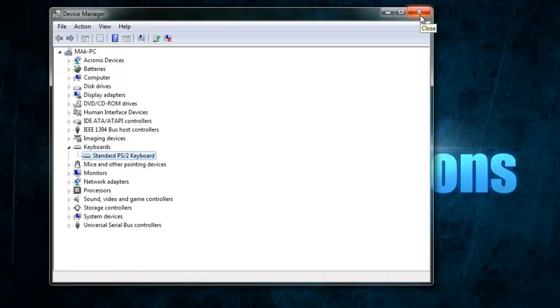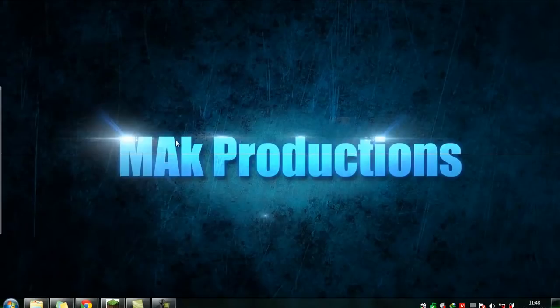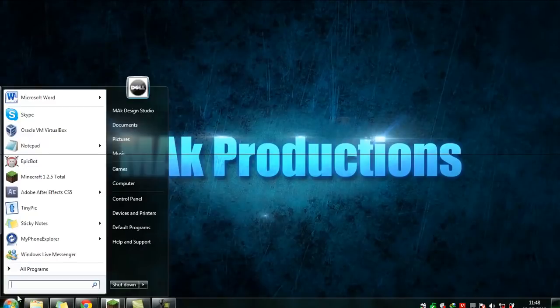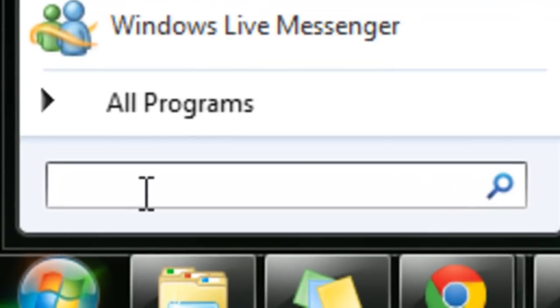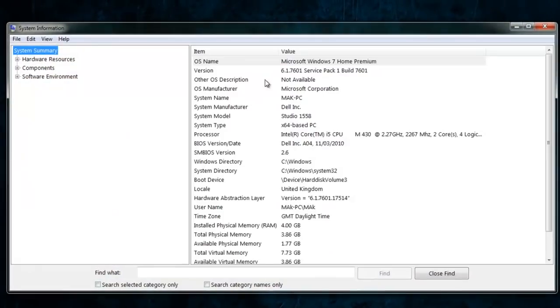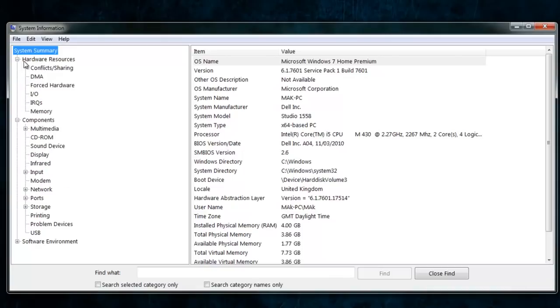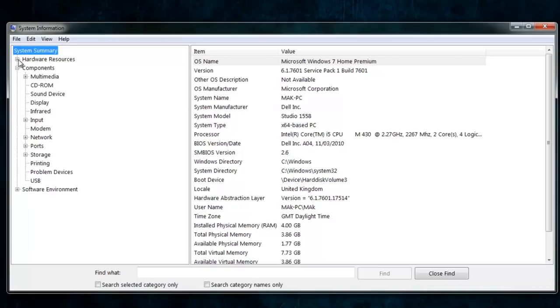Now, how do you know what make your hardware components are — which company they're from? To find out more information about them, Windows has a very useful tool called System Information, which allows you to gain all the information about your hardware peripherals connected to your computer. If you expand the Components section, you'll see quite a lot of useful stuff. You can also go into Hardware Resources but we don't need that right now.